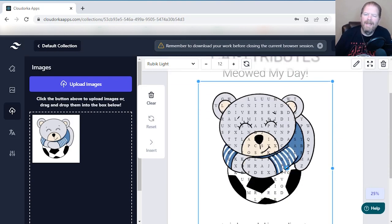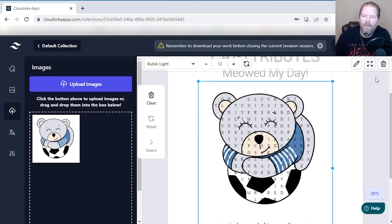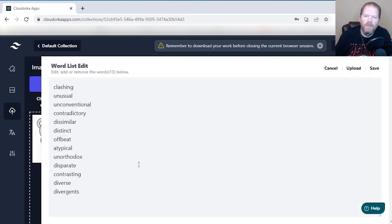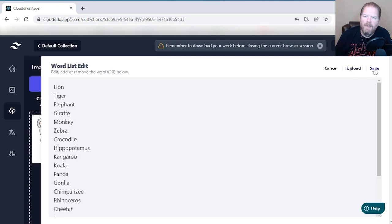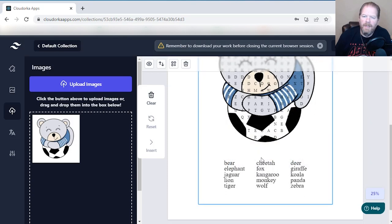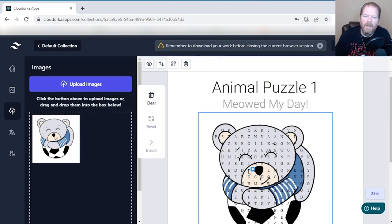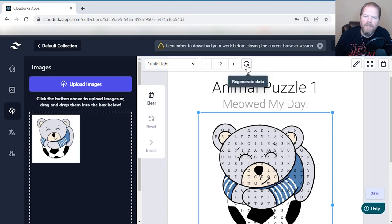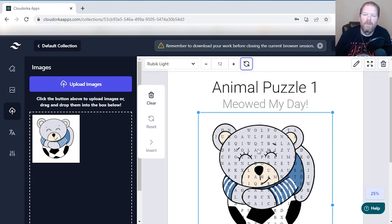Obviously these are the default words they uploaded. I want to include my own, so I can go in here and click Edit Words. These are the words that are here — I can change these to whatever I want, or I can upload my own. If I upload my own list and click Save, those words are now in the puzzle. If I don't like the way it looks, I can hit Regenerate and it'll change the letters around.